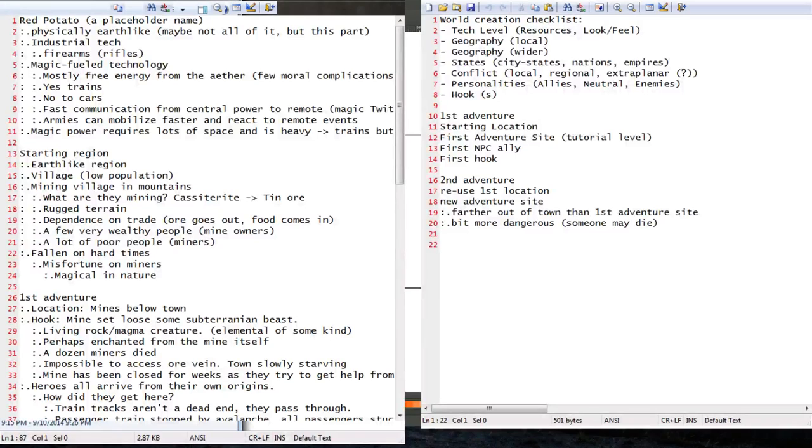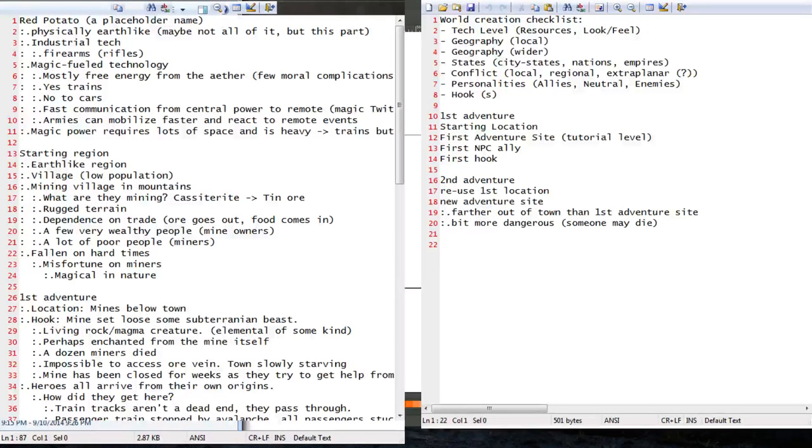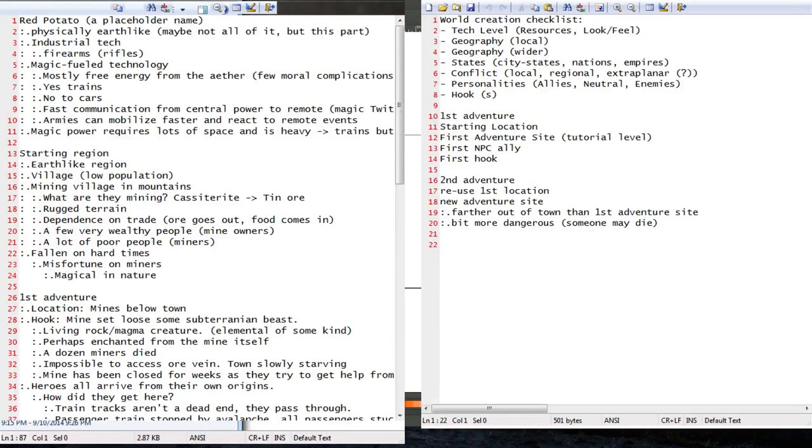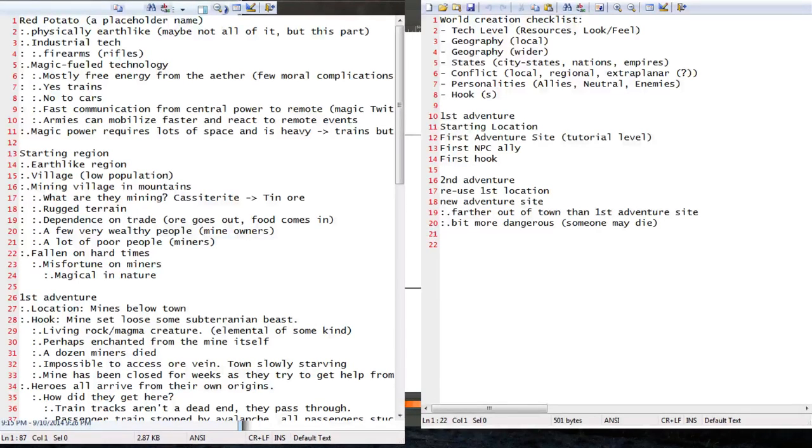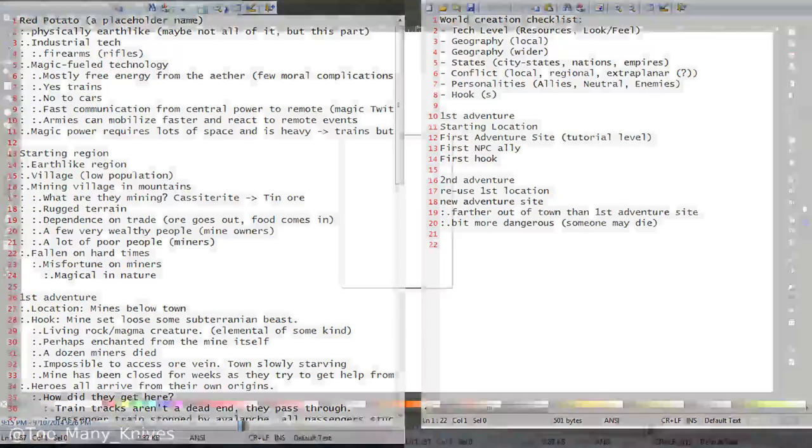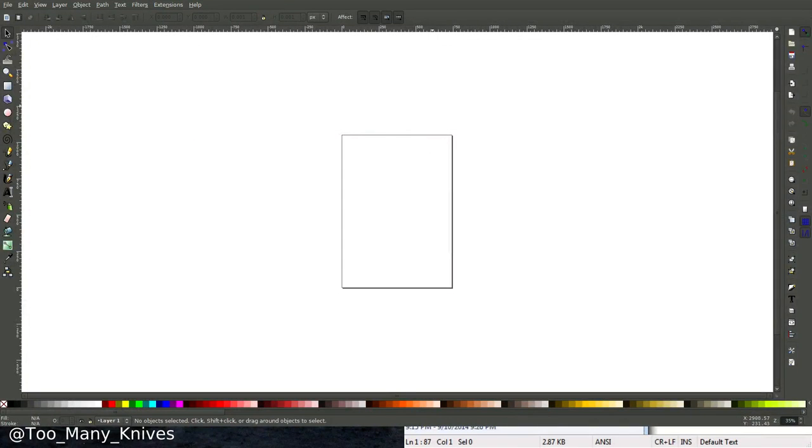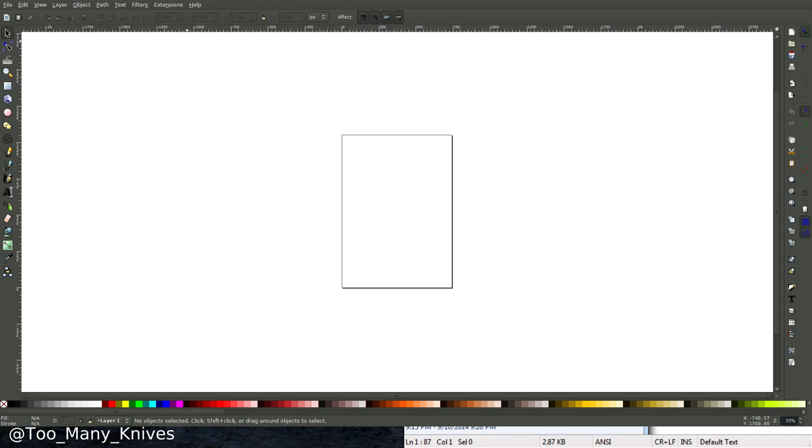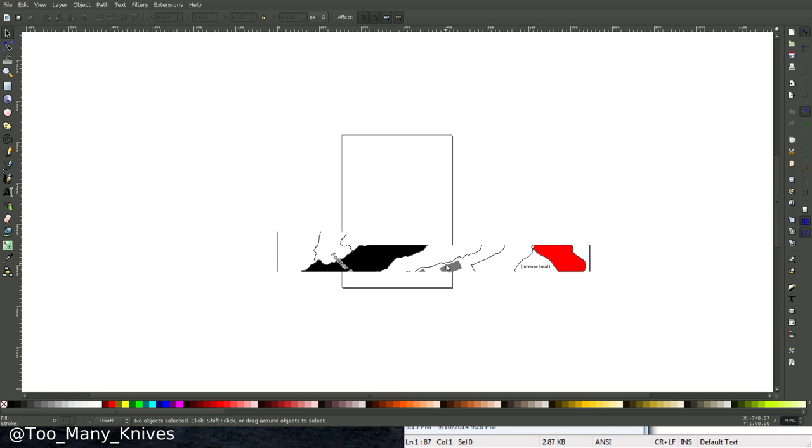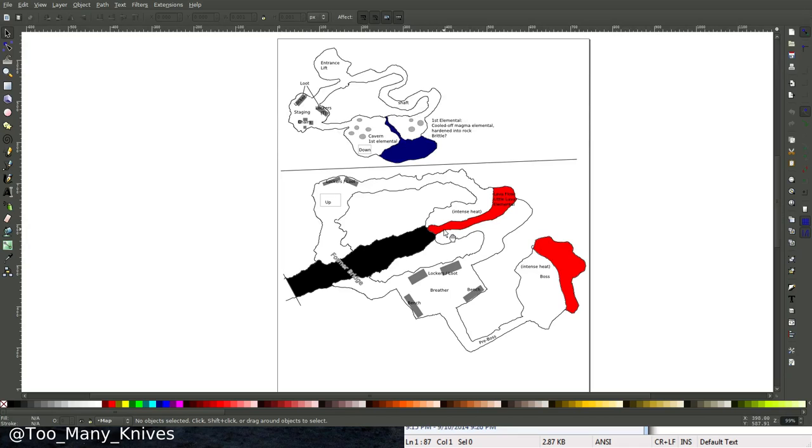Good evening, Twitch. Welcome to episode 4 of Birth of a World. Tonight we're going to be using the recently released 5th edition monster manual to populate our starting dungeon. This is an interactive stream, so you're invited and encouraged to comment in the chat and contribute your ideas.